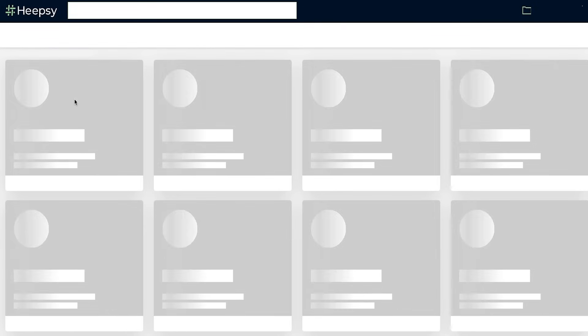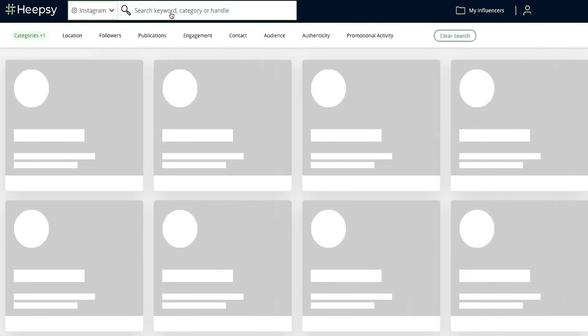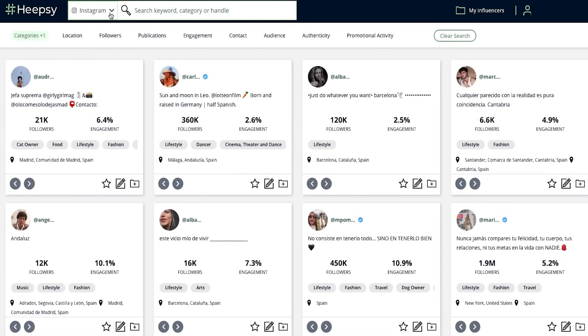If you want to find a specific niche, you can narrow your search down even more using the keyword search bar at the top of the screen.